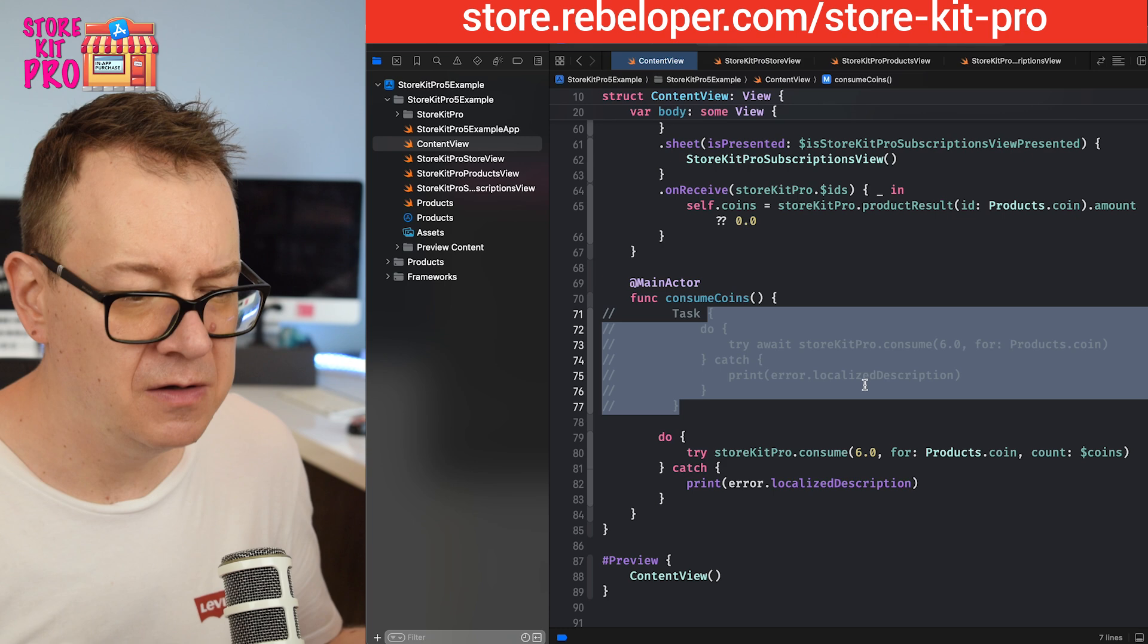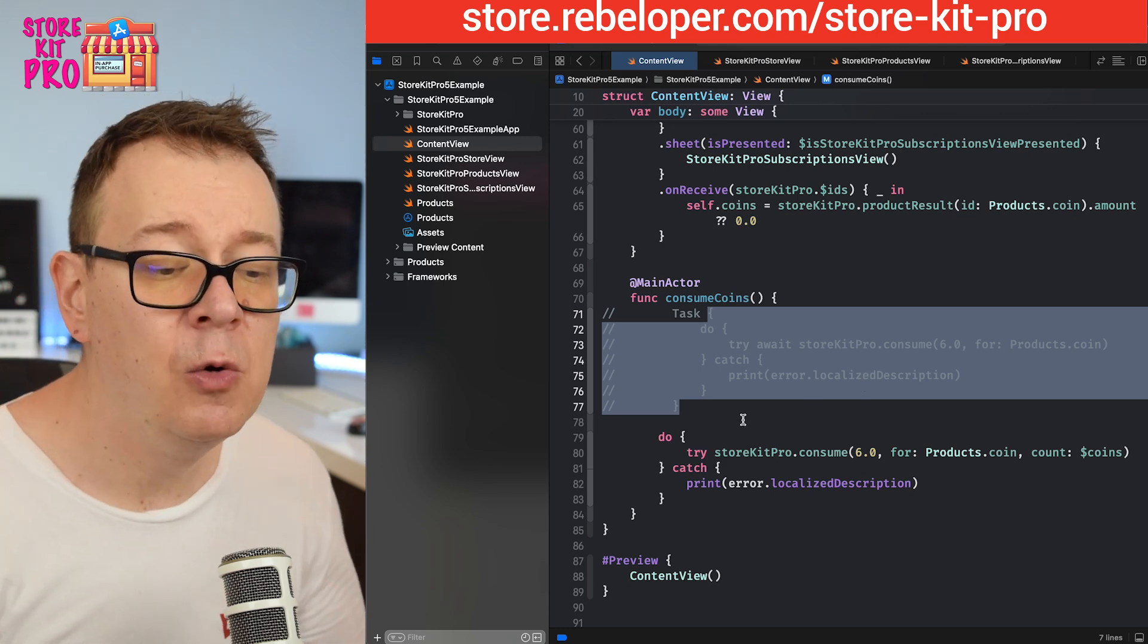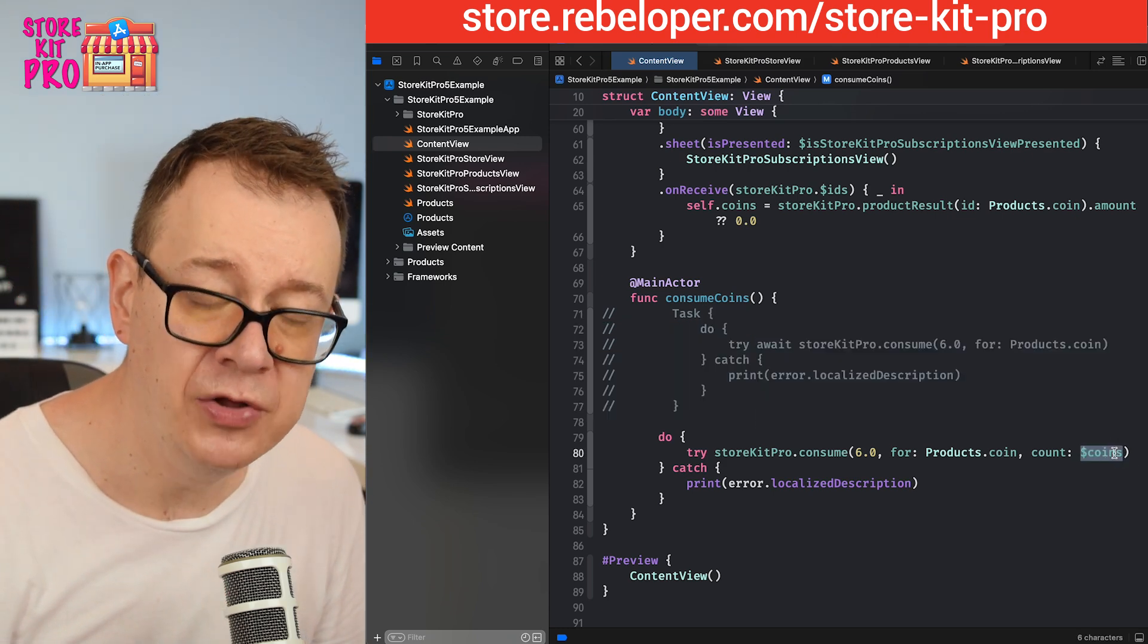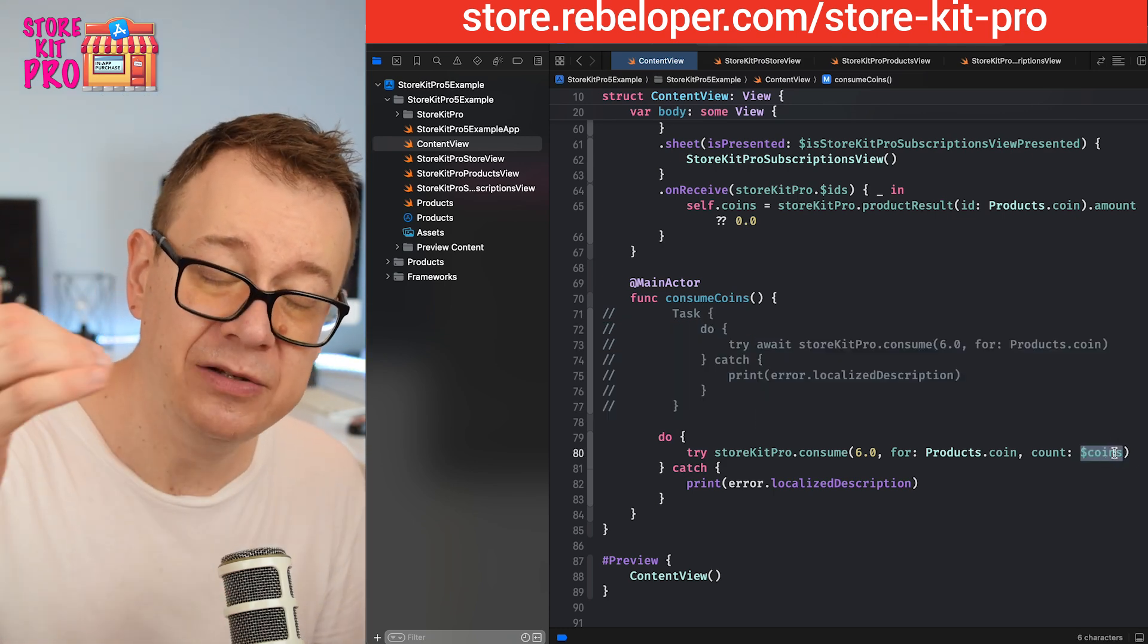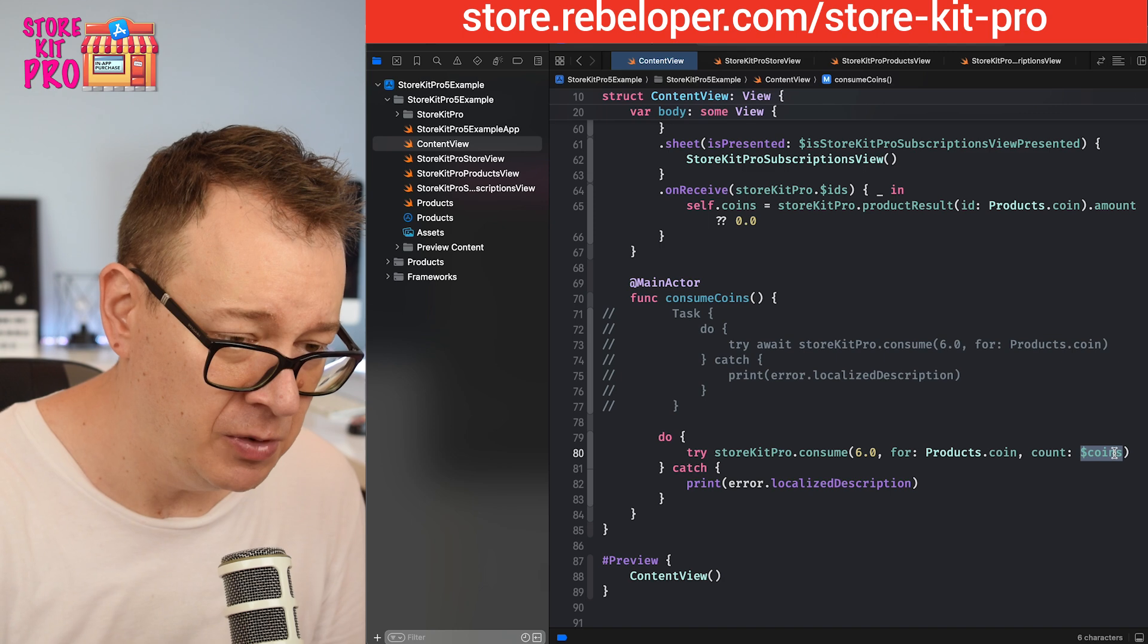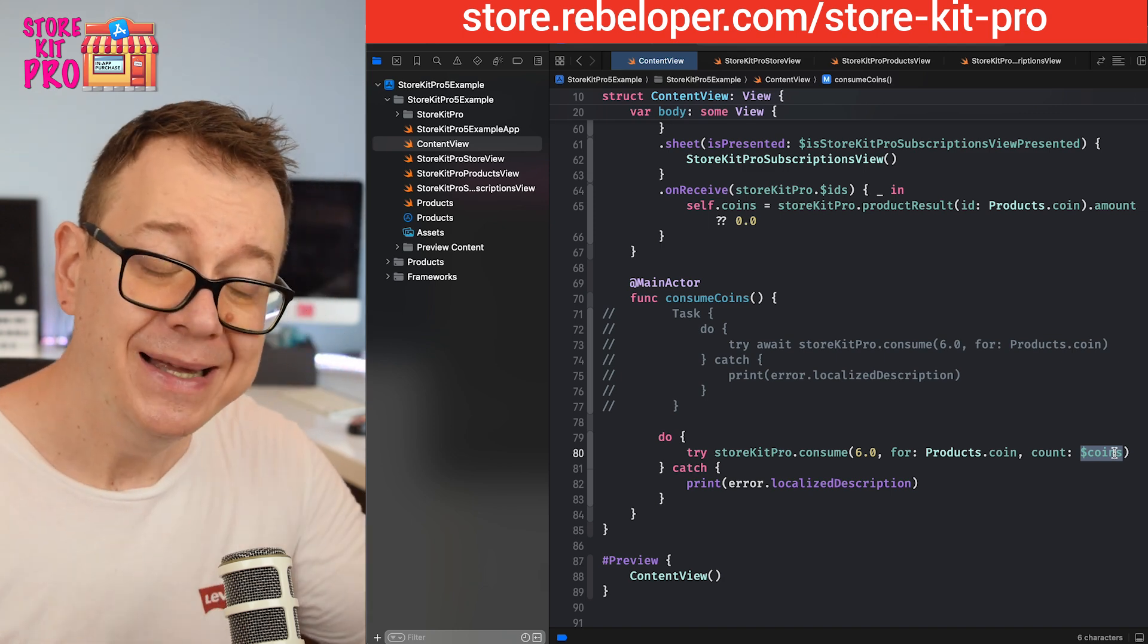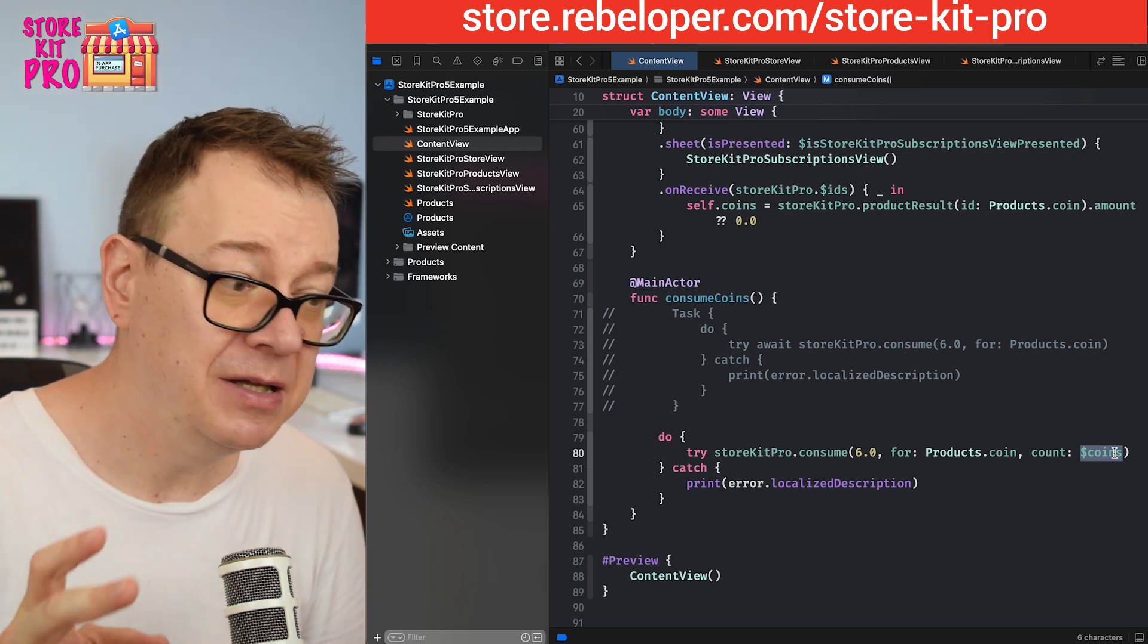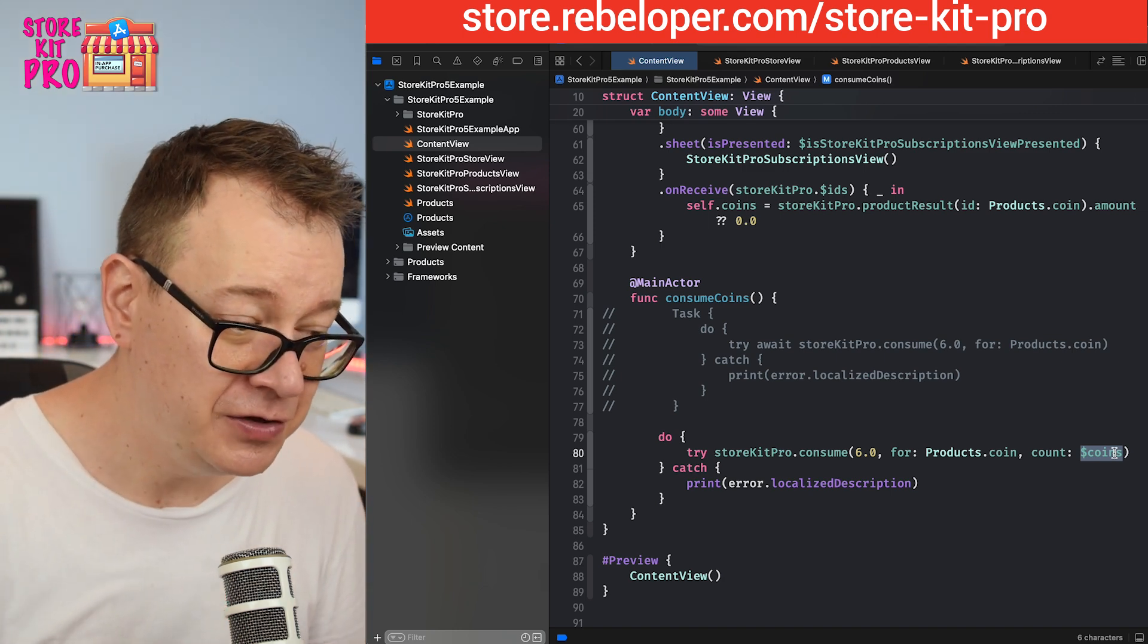Let's print out the error's localized description and paste it in there.